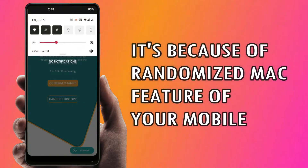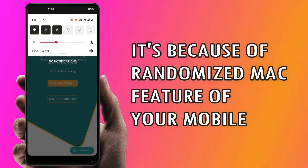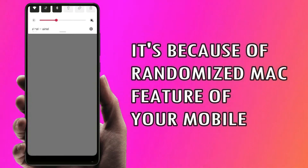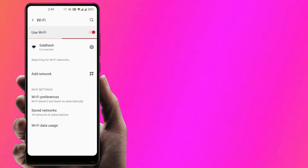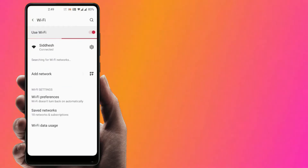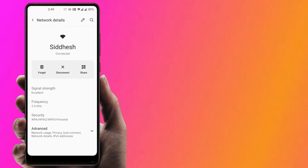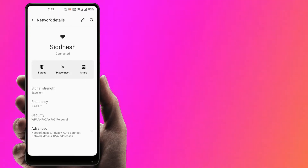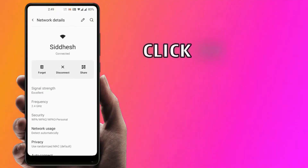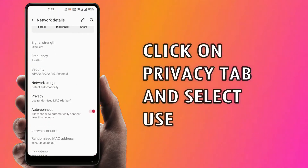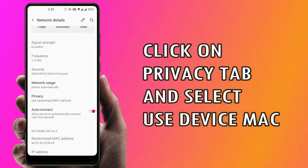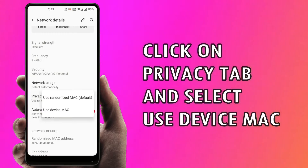No worries. Go to the Wi-Fi settings, select Connected Wi-Fi, open the Advanced tab. In the Privacy tab, select Use Device MAC.